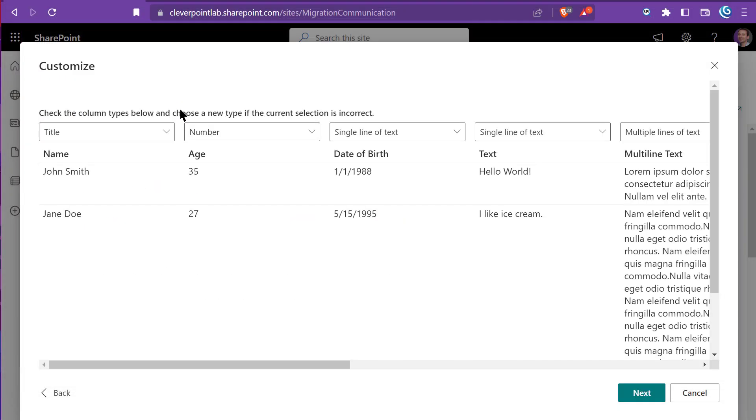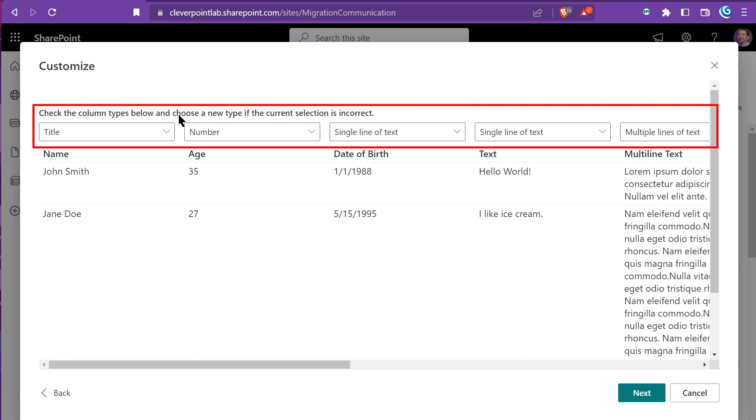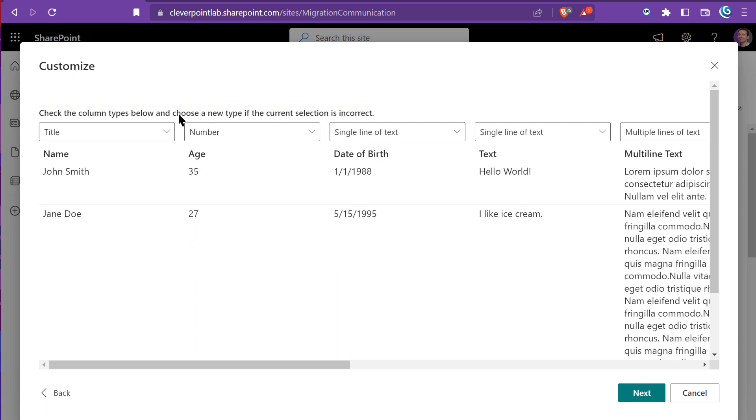After uploading the file, I can see that SharePoint automatically determined column types for me. At least it tried to make its best guess. You can see that the name is mapped to a title. That's great.